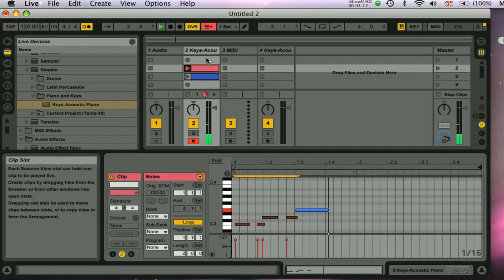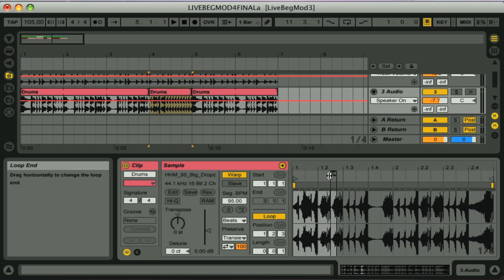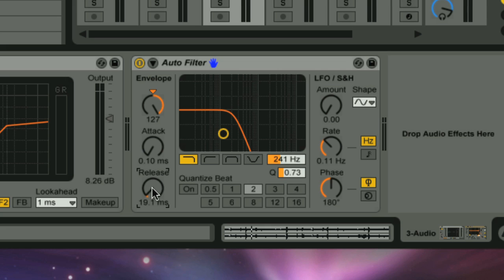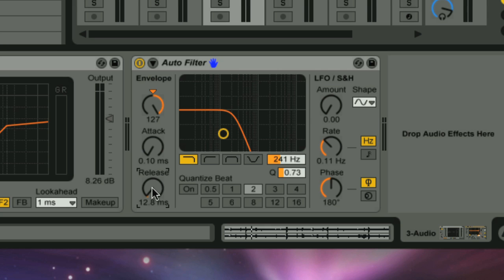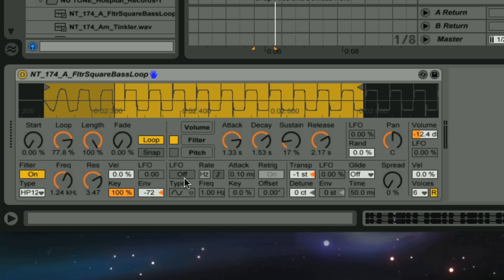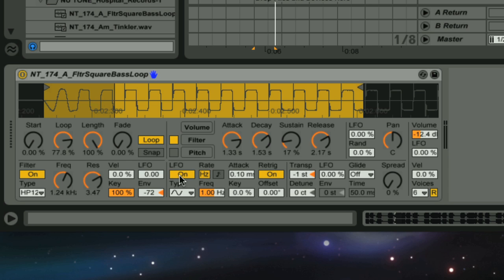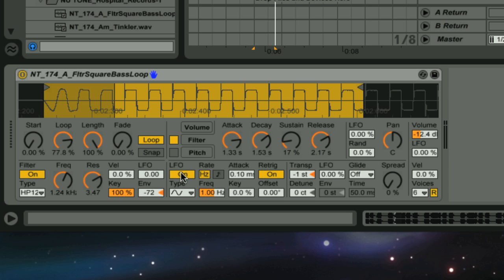The beginners course takes you through all of the main stages of building a track from scratch and is designed for a complete beginner, but is very comprehensive and so provides you with everything you need to know to start making music in any genre with Live.